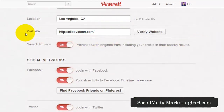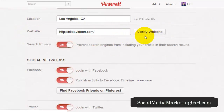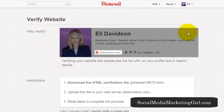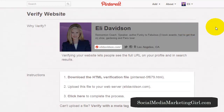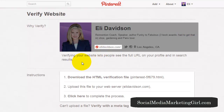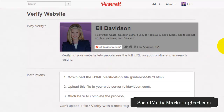You can do this by hovering over your name, clicking on Settings, and scrolling down. Next to your website you will see the option to verify your website — click on that. It shows you how your profile will look after verifying, so you'd love to verify your website so people can see the full URL in your profile and search results.